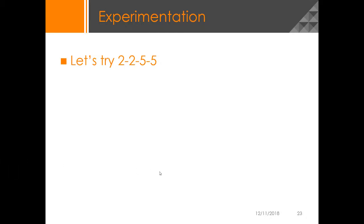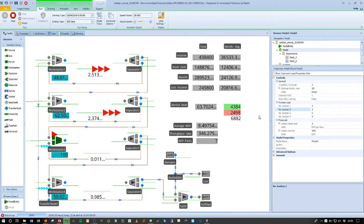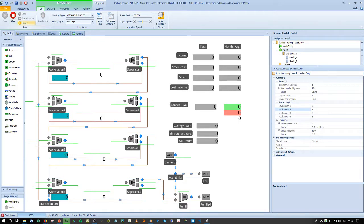We're going to reduce the number of Kanban in Stations 1 and 2 and we're going to try this configuration. So we go to our model and we reset it.